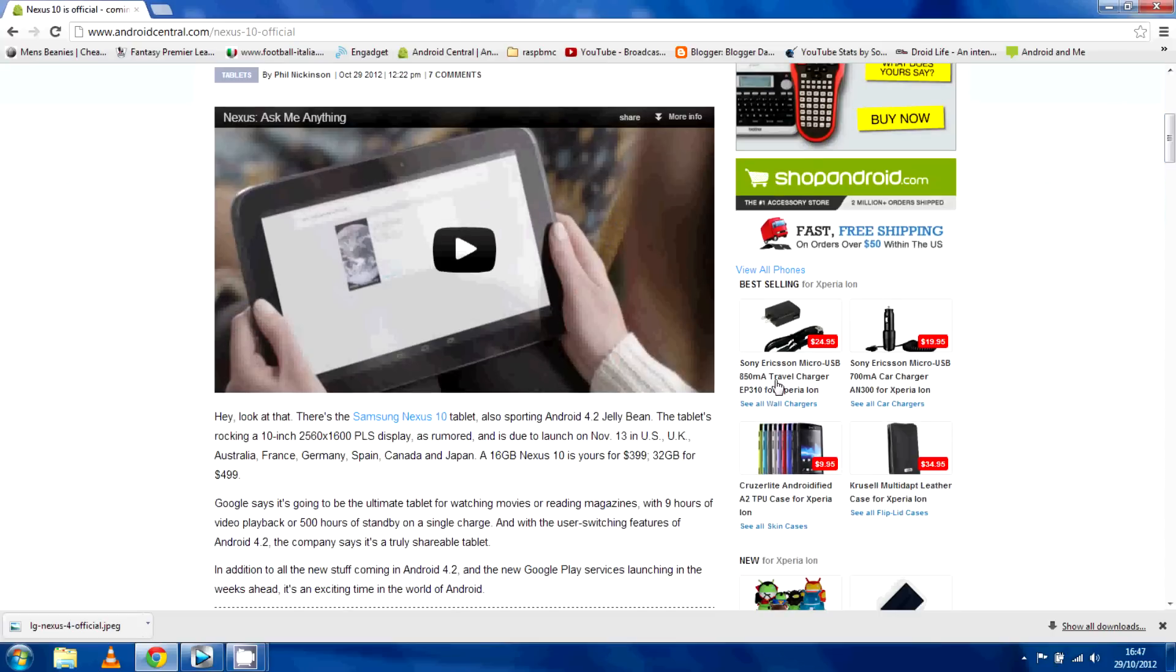We can see here from the official specs it is running Android 4.2, it's a 10 inch tablet with a ridiculous resolution, 2560x1600 PLS display.